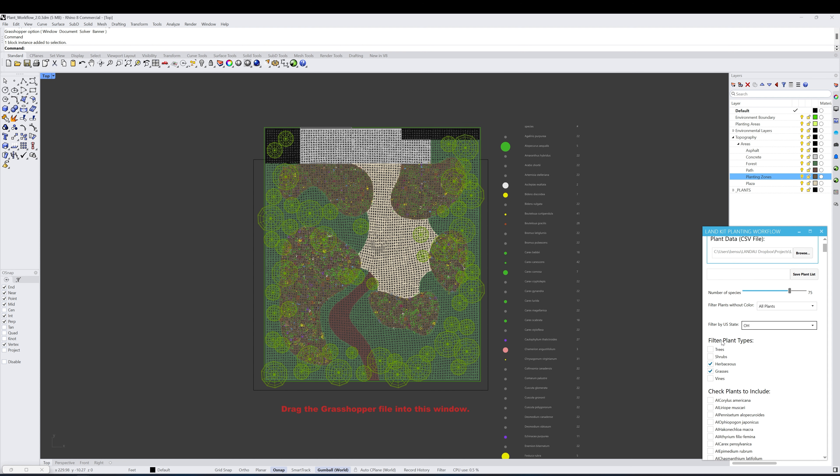Lastly, before we get to Check Plant List, we have Filter by Plant Types.